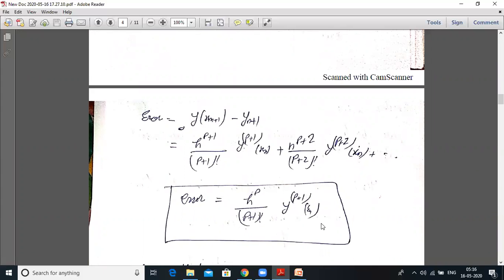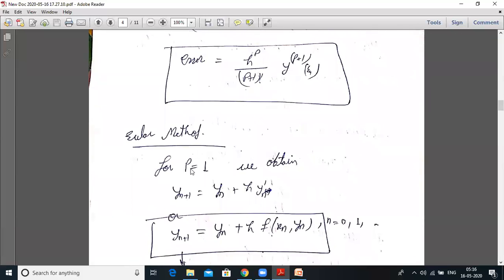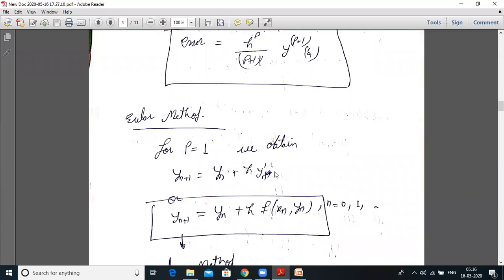If we put p equals 1 in this Taylor series method, then it is converted into the Euler method. So the Euler method is a special case of the Taylor series method. When p = 1, yₙ₊₁ = yₙ + h·y'ₙ, which equals yₙ + h·f(xₙ, yₙ), since y' = f(x, y).